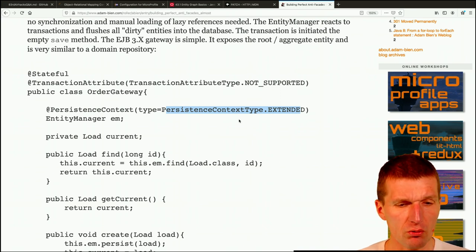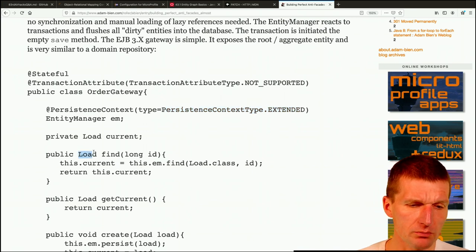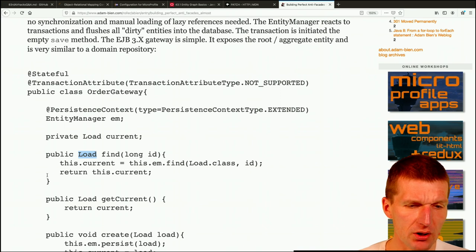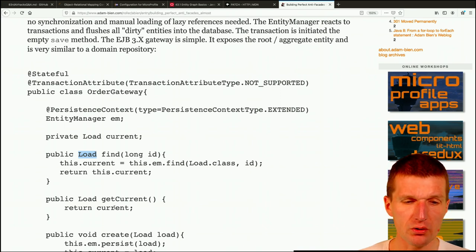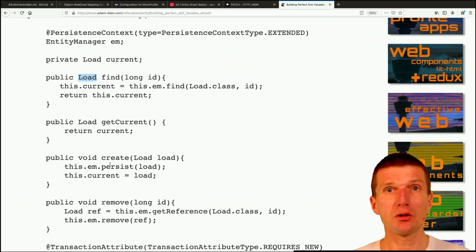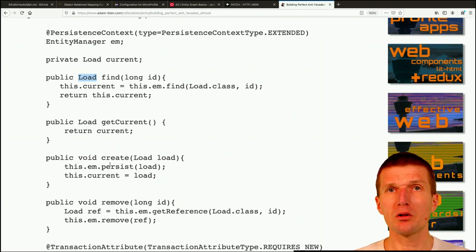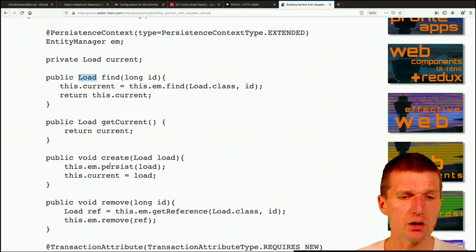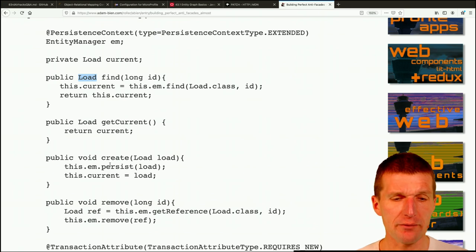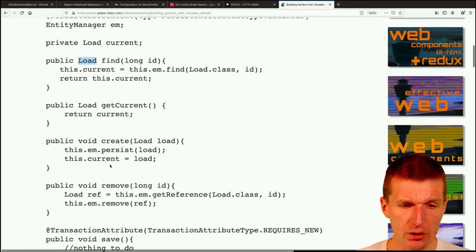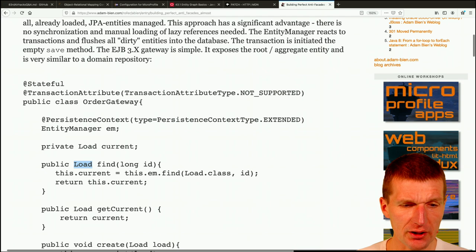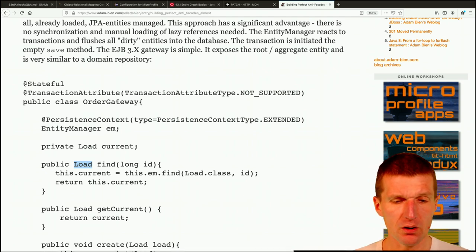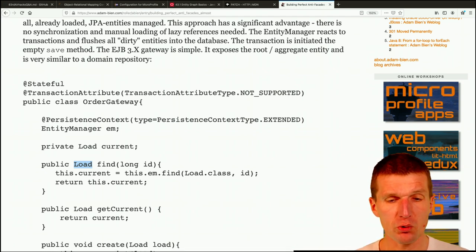And the extended persistence context looks like that. And what's the difference? The entity graph will be never detached in this particular case. So what here happens is you can return the load and the load can be maintained outside of the gateway. This is the facade. And if it is maintained outside of the facade, you can lazily load the children and you will work with so-called attached live entities.